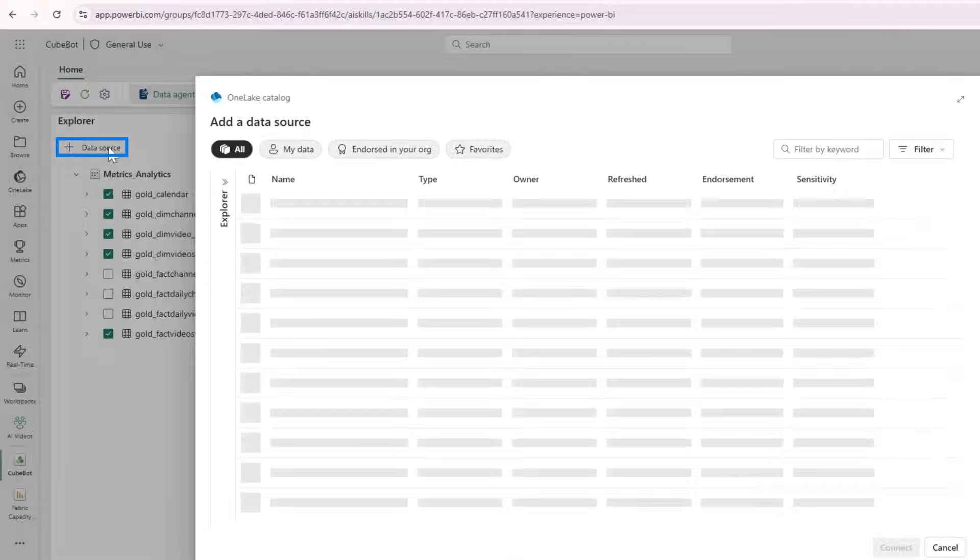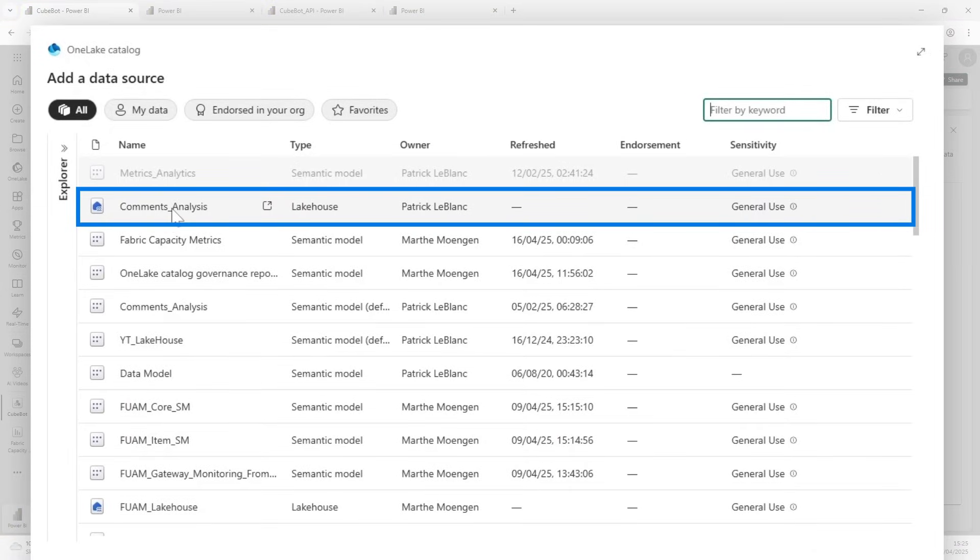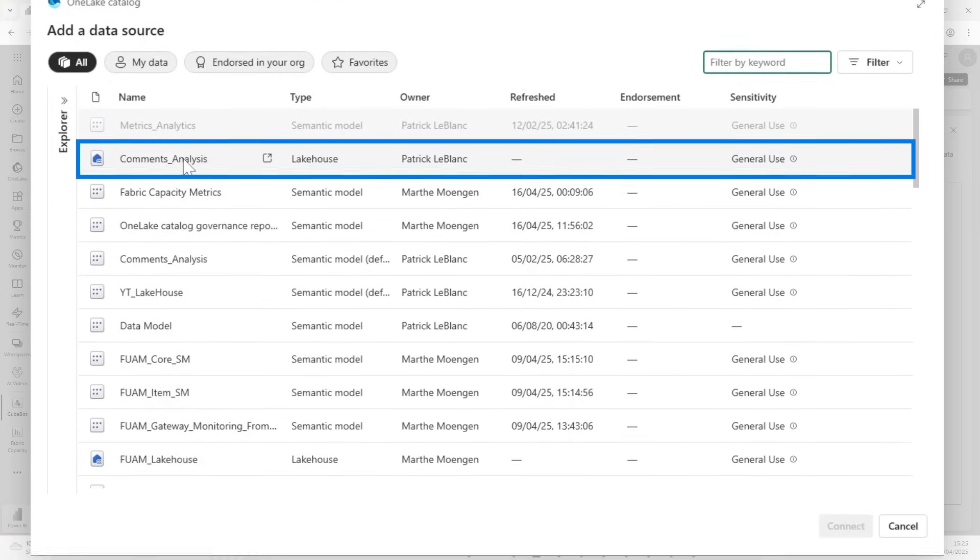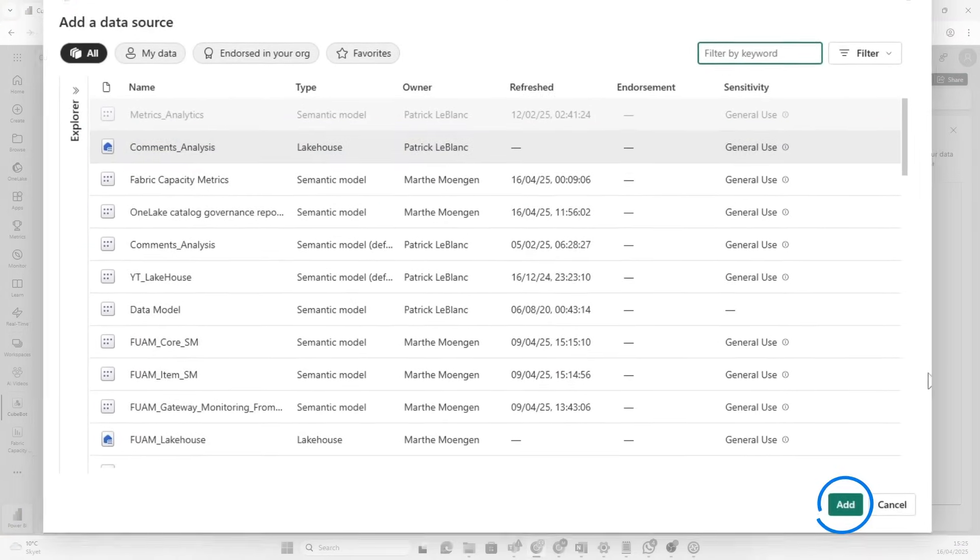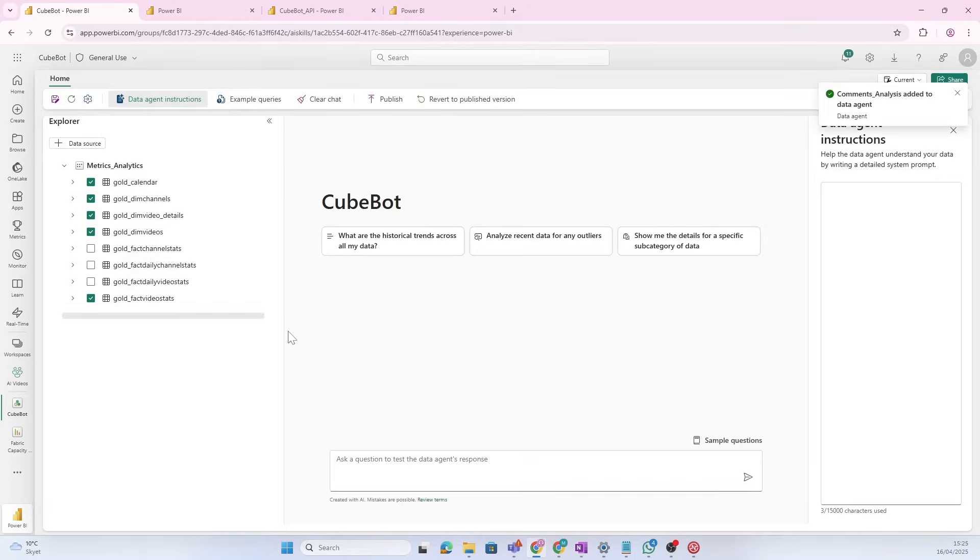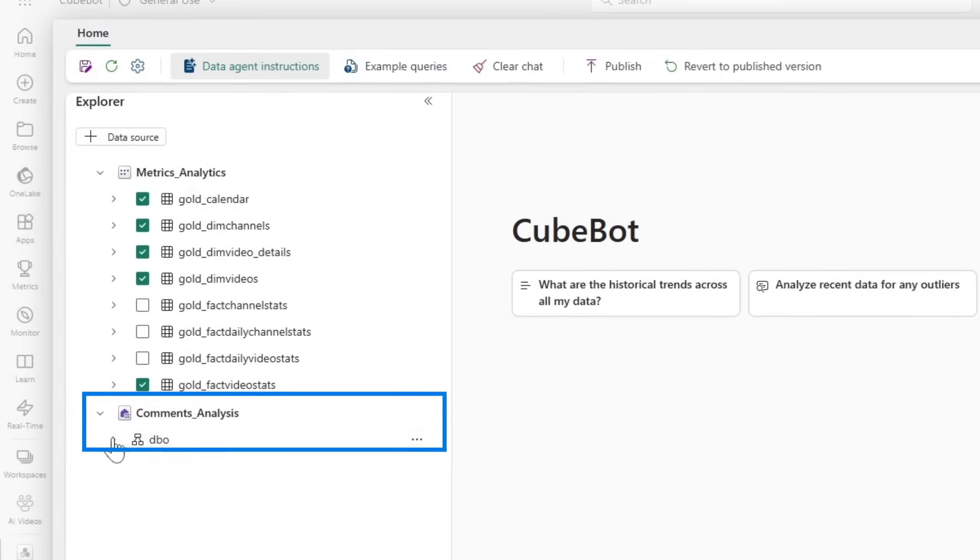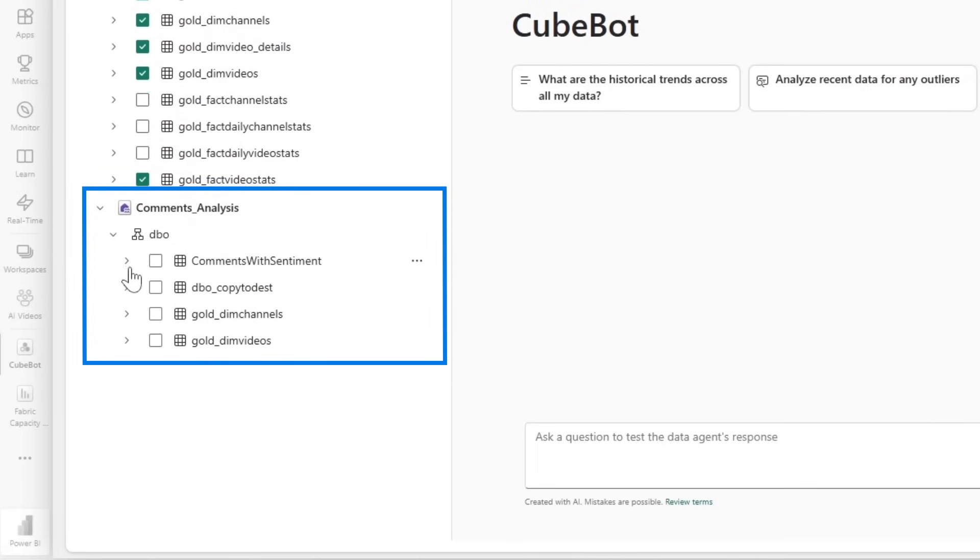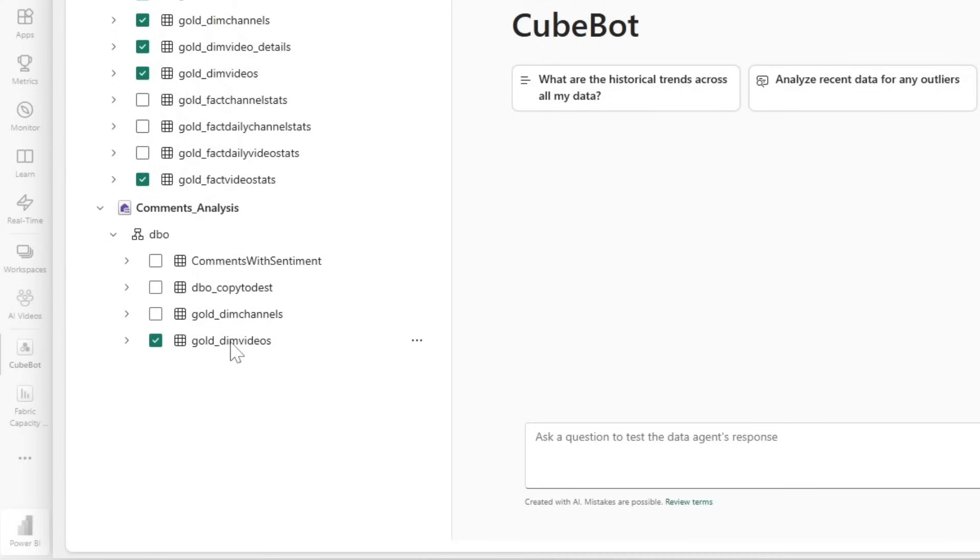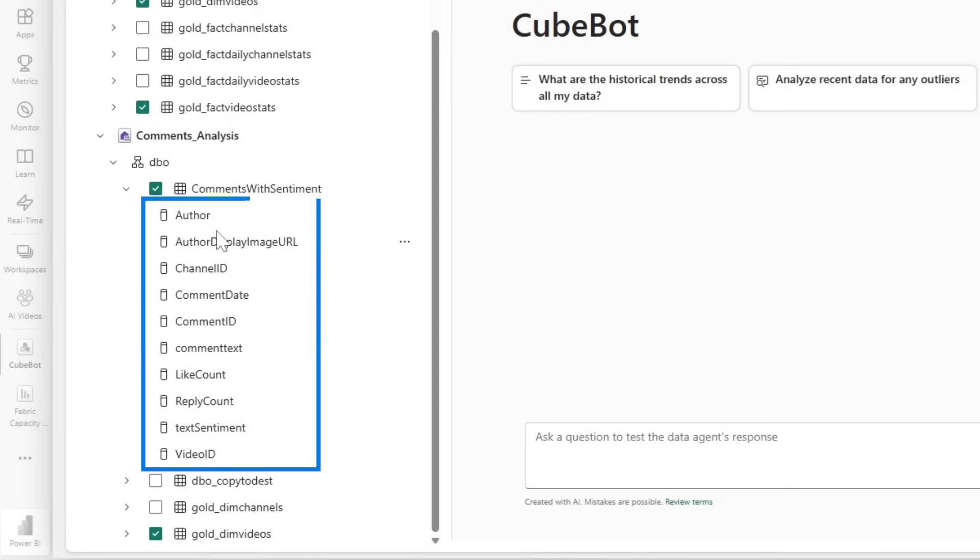I want to use the dimension tables and also the fact table on the actual video statistics. That's what I want this data agent to be focusing on. Now, we also created some sentiment analysis on the comments that people were writing on the actual YouTube videos. So, I want to pull in data on that as well. So, I'm going to add that. And here again, I'm going to specify what data I want to pull in. And I want to use the gold dim videos and also the comment with sentiment.